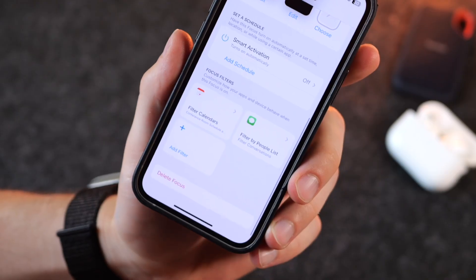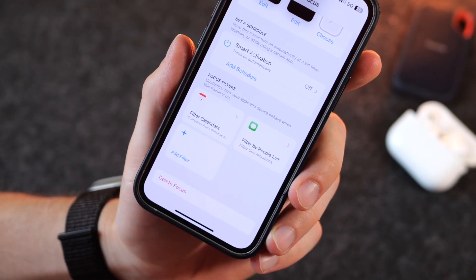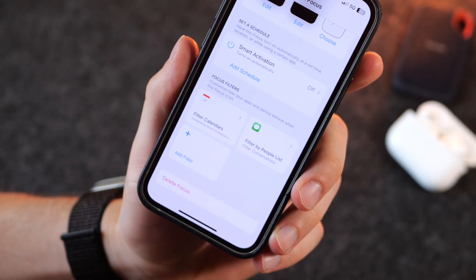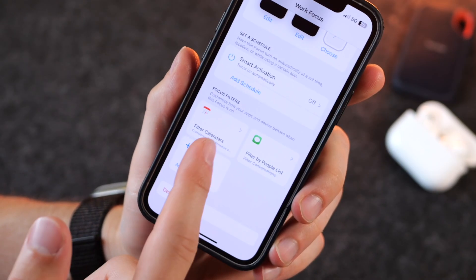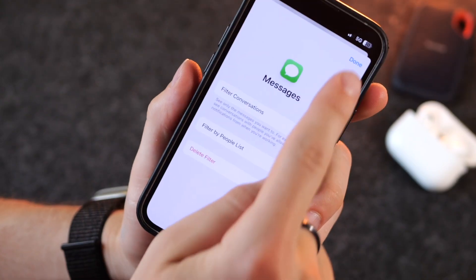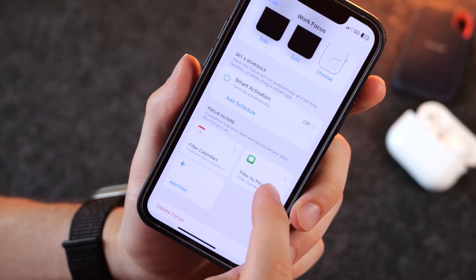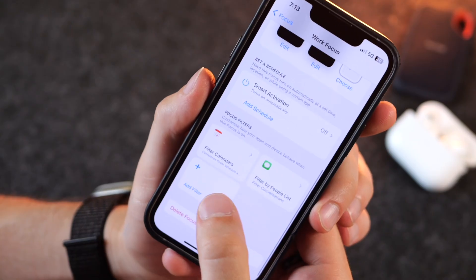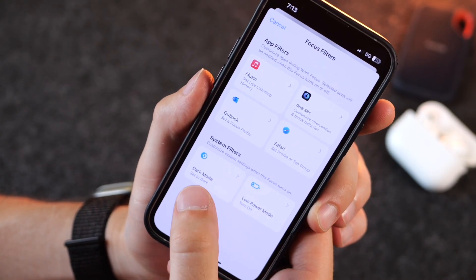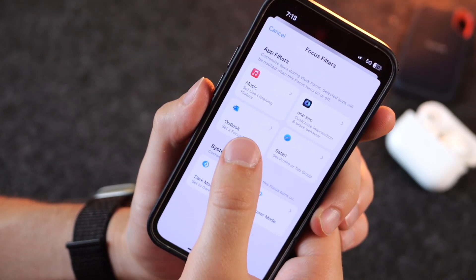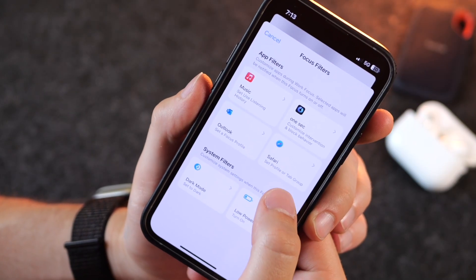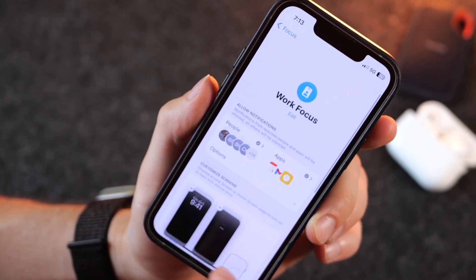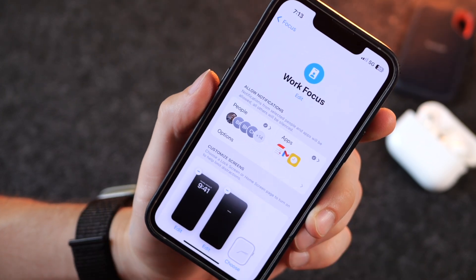Filters are also a really powerful feature. Back in the Work mode, I have it set to filter my calendars, so when I open the Calendar app it only shows certain calendars. In Messages it will only show people included in my list. You can see other filters too — like toggling dark mode on or off, and filtering Outlook, Safari, and more based on what mode you're in.